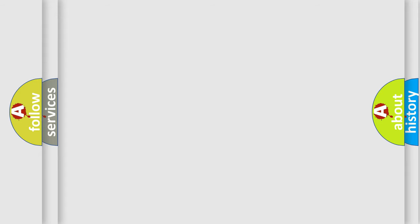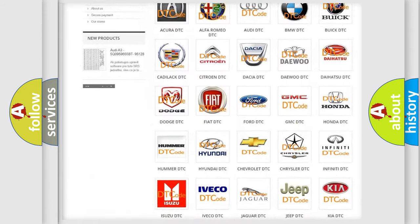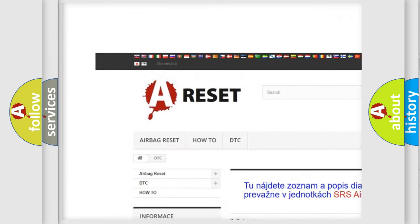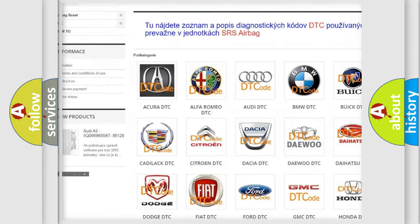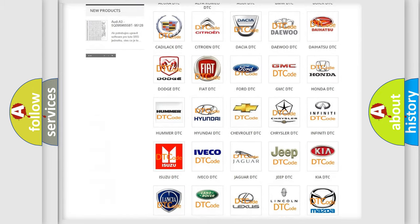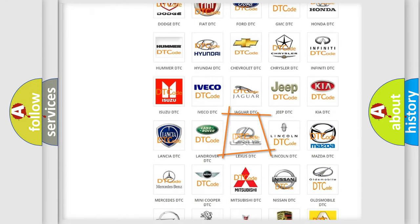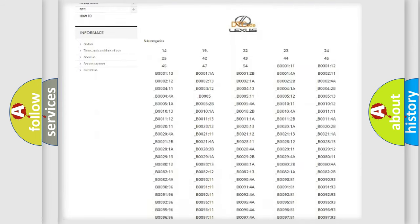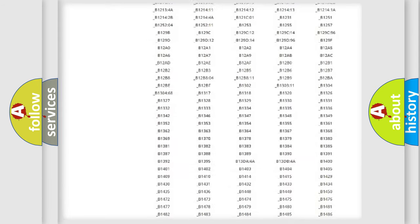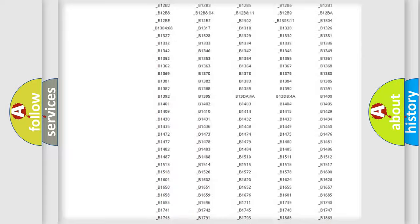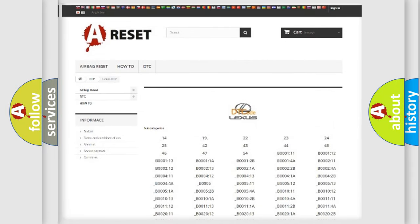Our website airbagreset.sk produces useful videos for you. You do not have to go through the OBD2 protocol anymore to know how to troubleshoot any car breakdown. You will find all the diagnostic codes that can be diagnosed in Lexus vehicles.